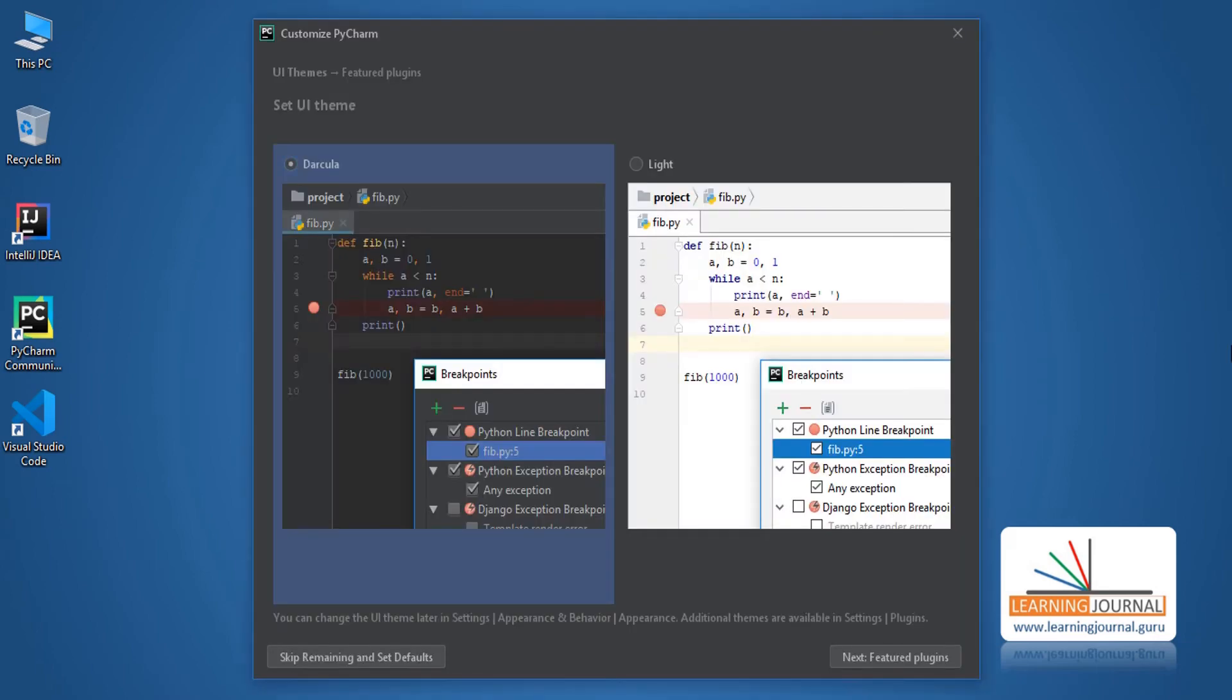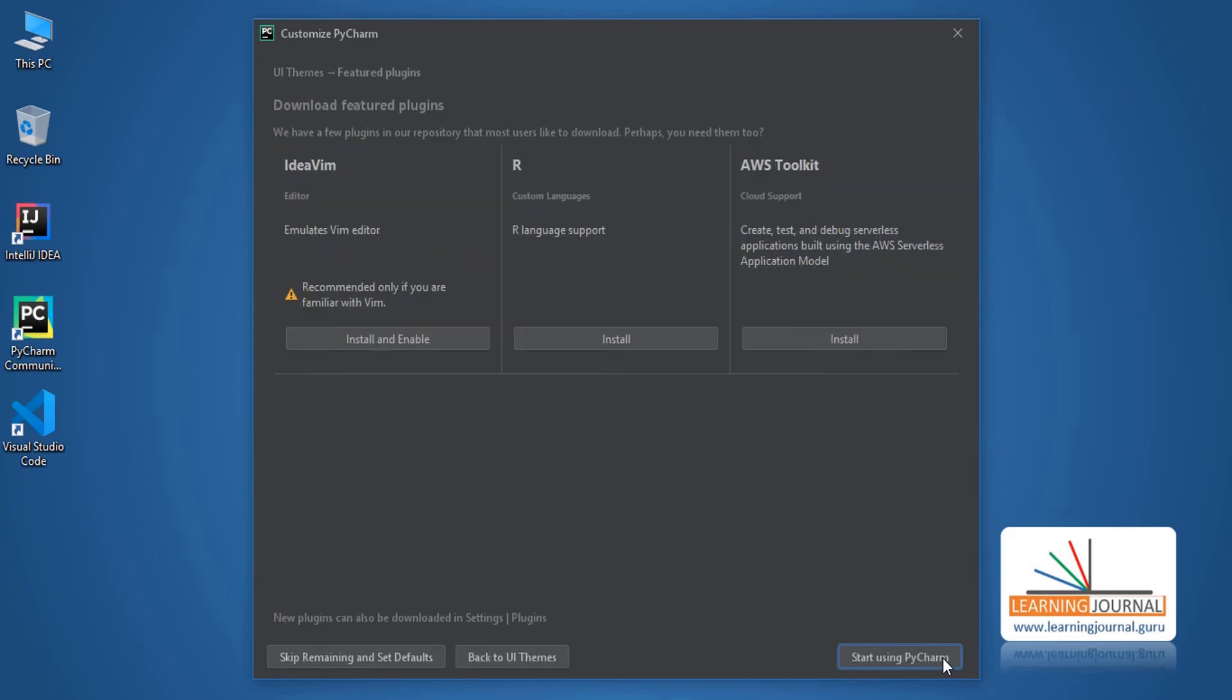Now, it is asking me to set up my user interface theme. You can select any one of these. Both are good. Then click on Next. Now, it is asking for additional plugins. Let's leave it for now. Great! Now you can click on Start using PyCharm.